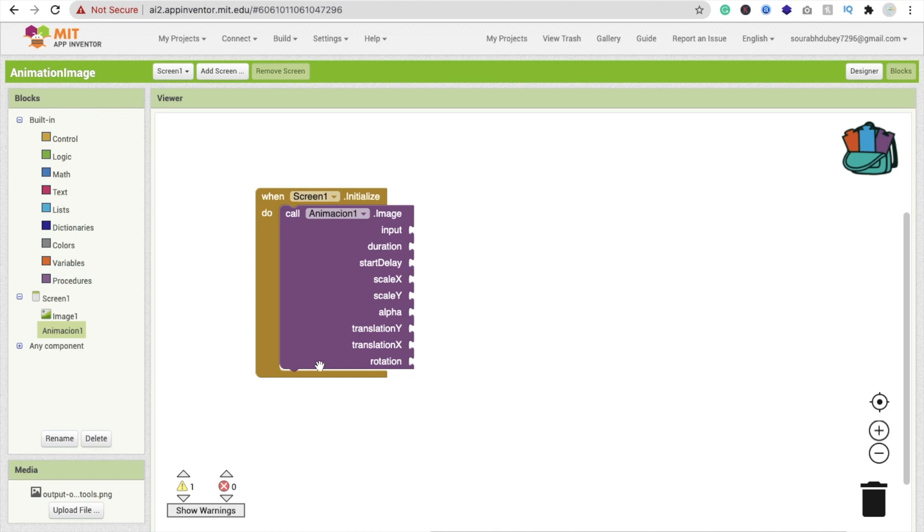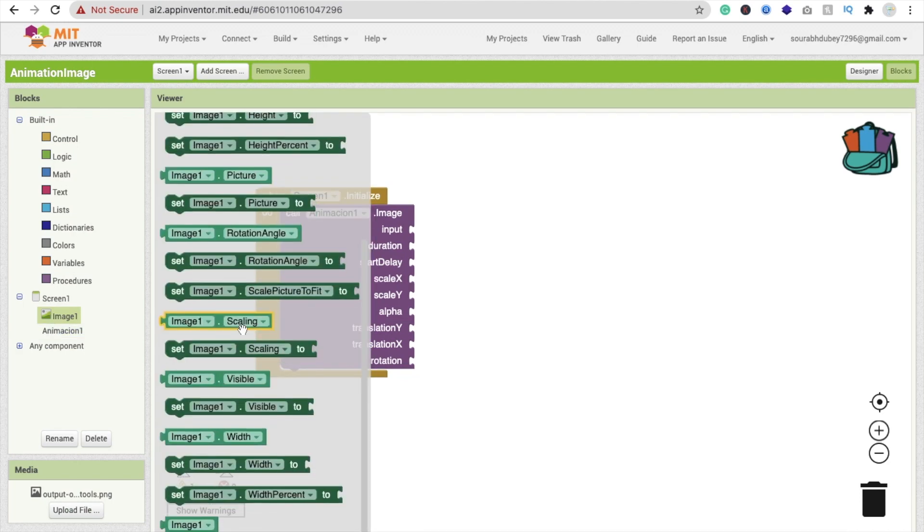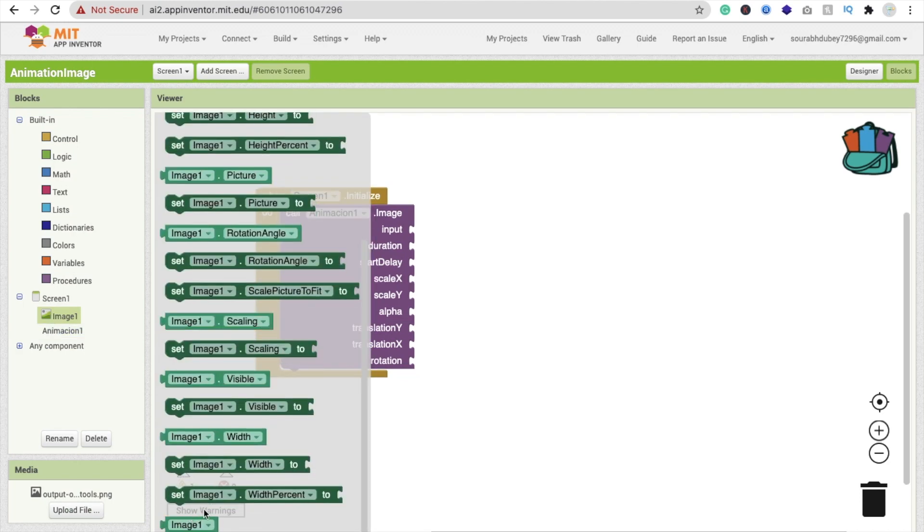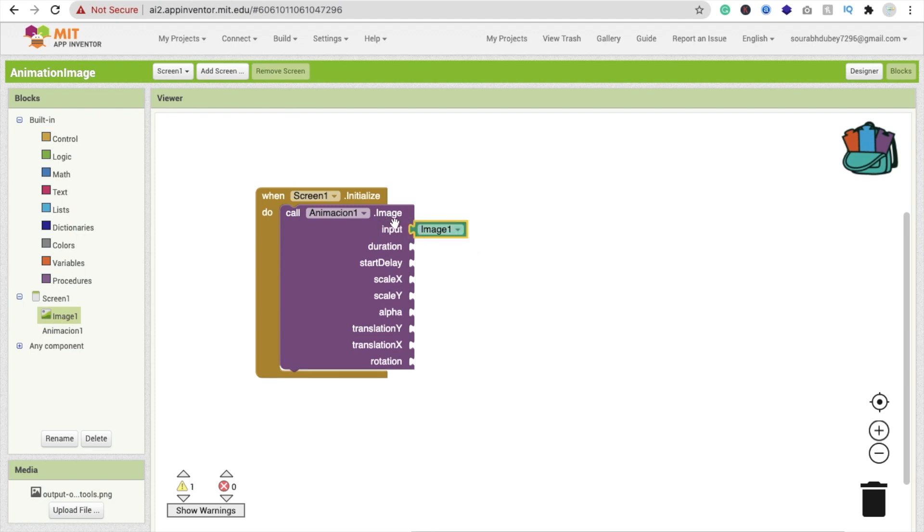So we have to animate our image. We will use this image one. Click on image and drag and drop this image. This is the input - which component you want to animate. So we are going to animate image one. If you have two images, you can select any other image like this.